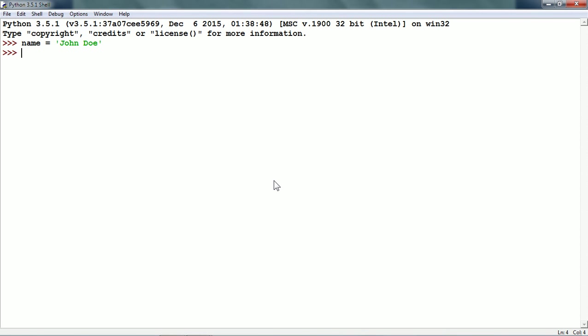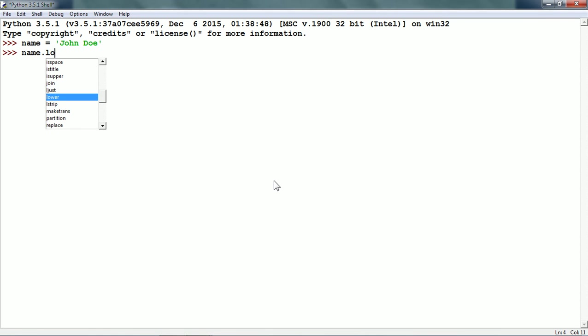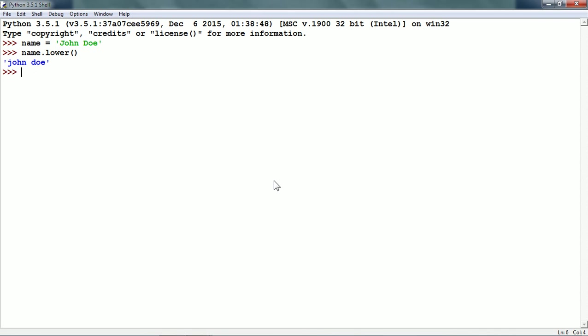Now, if we want to convert a string to lowercase, Python has the lower string method. We type the variable name, press the dot, and then Python shows all the available string methods. We can select 'lower' after typing the first few letters and press the tab key to complete it, then add parentheses. The lower method returns a string with all characters converted to lowercase.